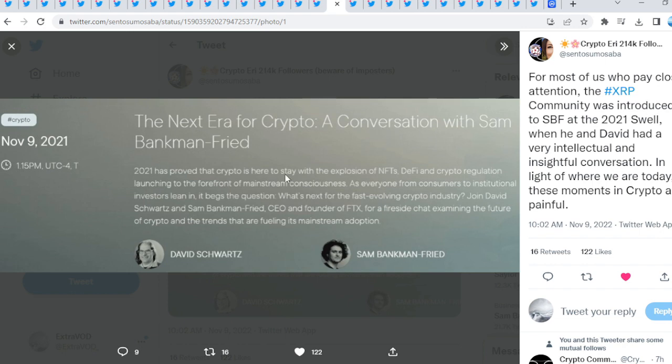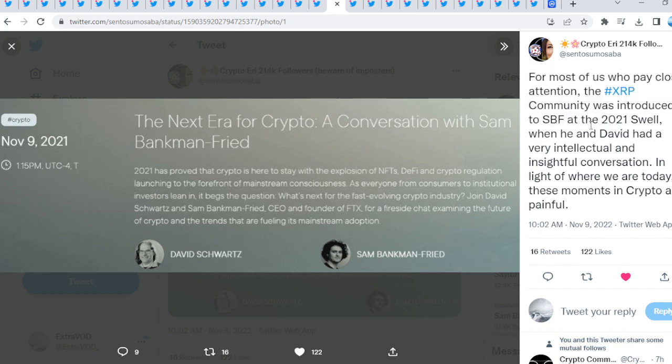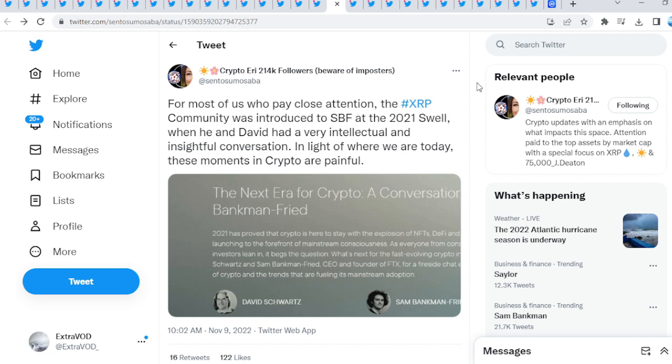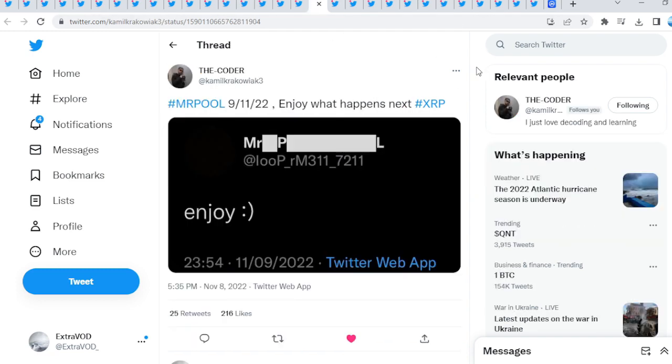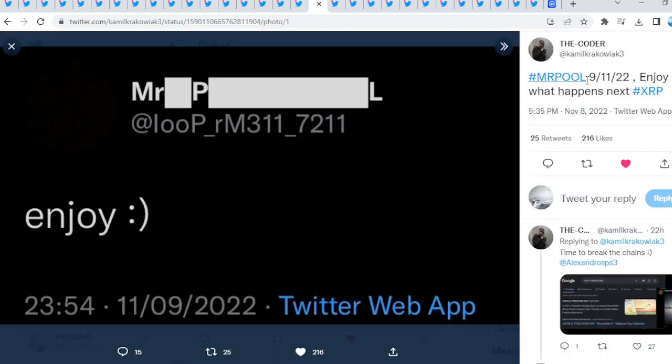The Next Era for Crypto: A Conversation with Sam Bankman-Fried. This was back in November 9th, 2021. Most of us who pay close attention to XRP community was introduced to SBF at 2021 Swell. That's why I remembered David Schwartz talking to the CEO of FTX. What's fascinating? Ripple Swell took place last year, 2021, November 9th to the 10th. 9-11, 11-9, stop it. A very interesting observation to say the least. And guess what took place? Mr. Pool, 9-11-22, so September 11, 2022: Enjoy what happens next. He posted enjoy with a smiley face.